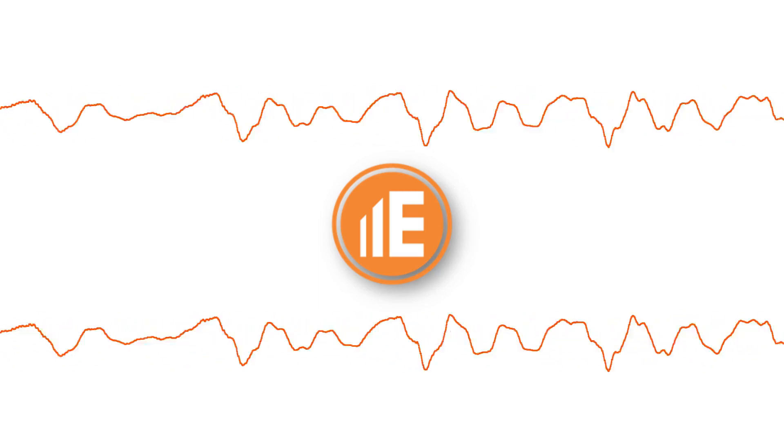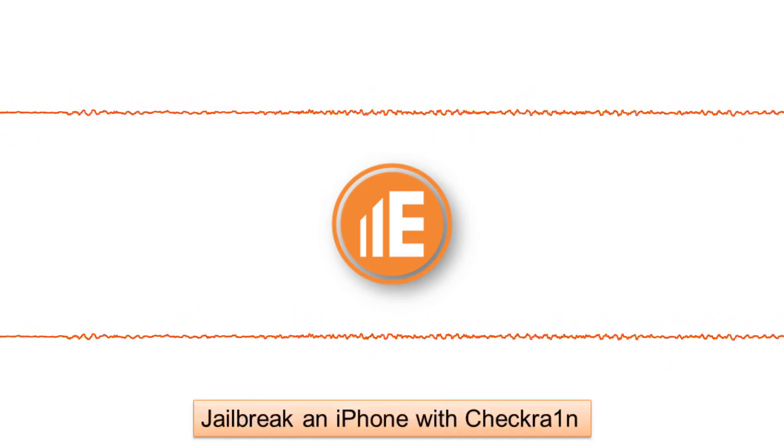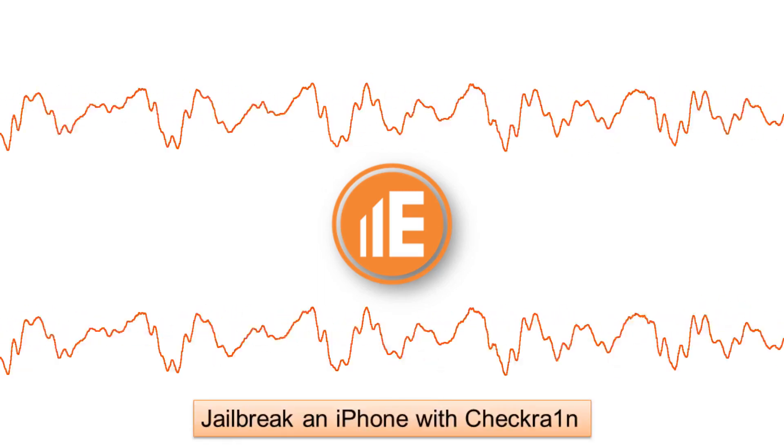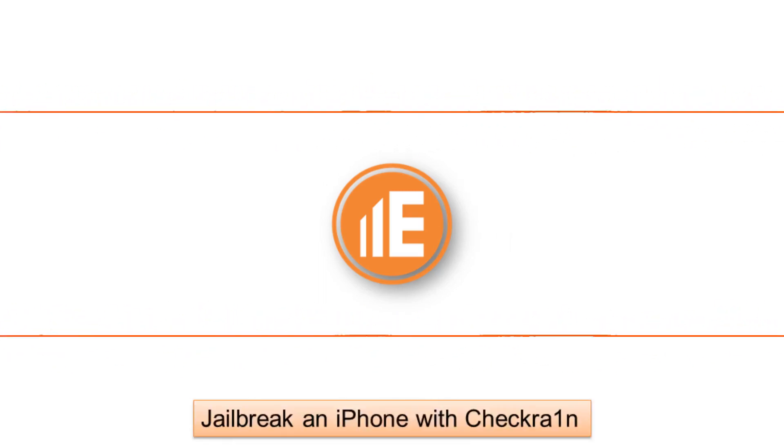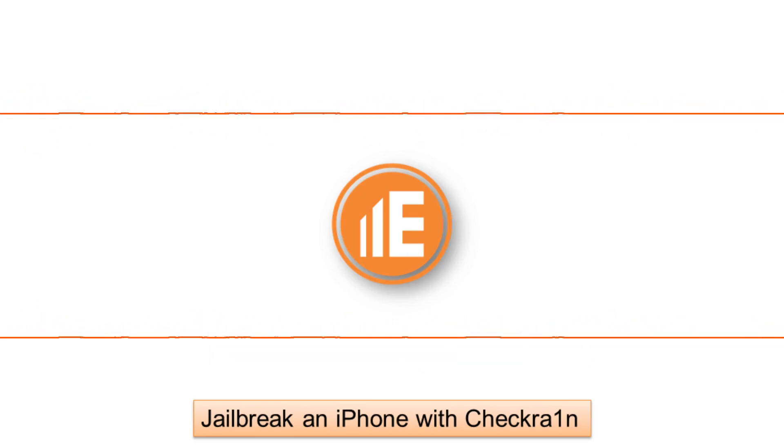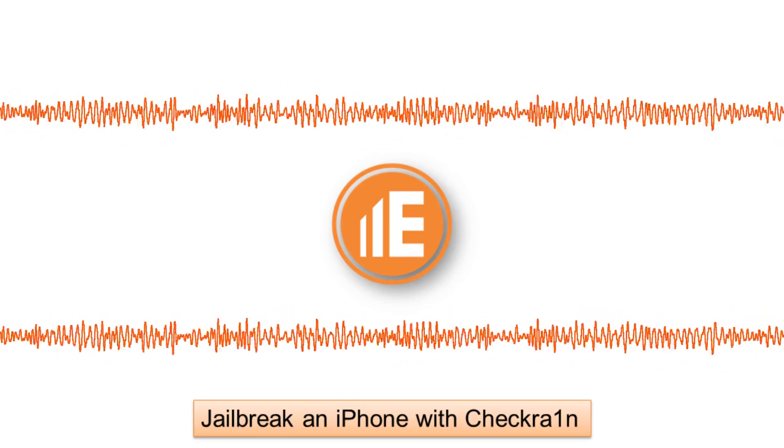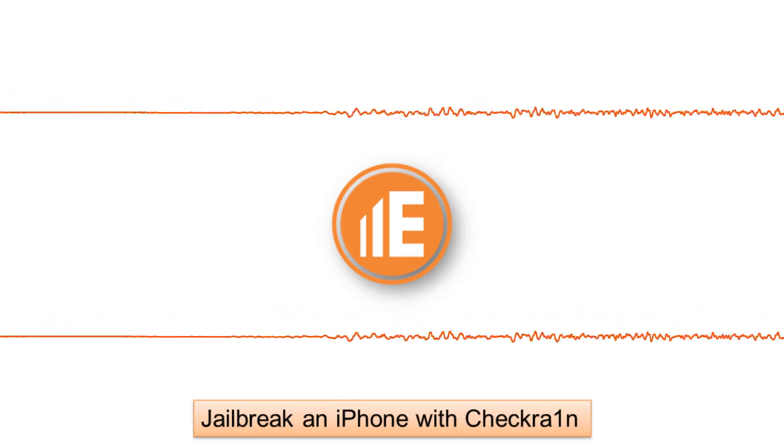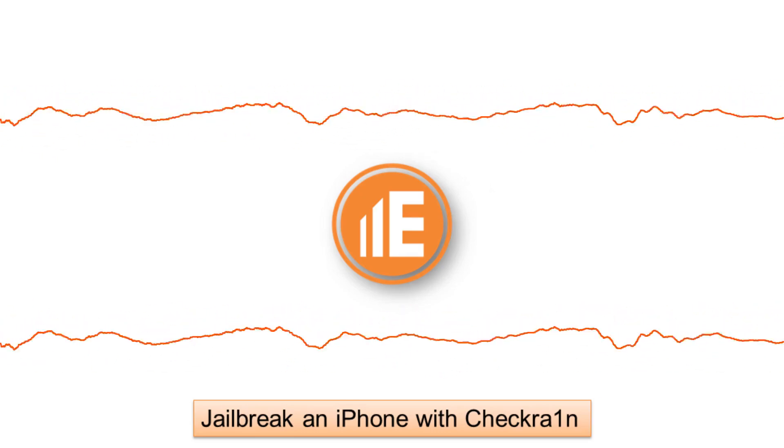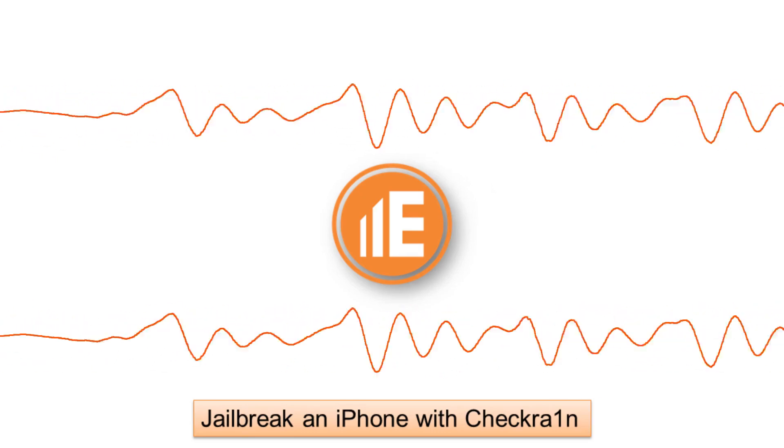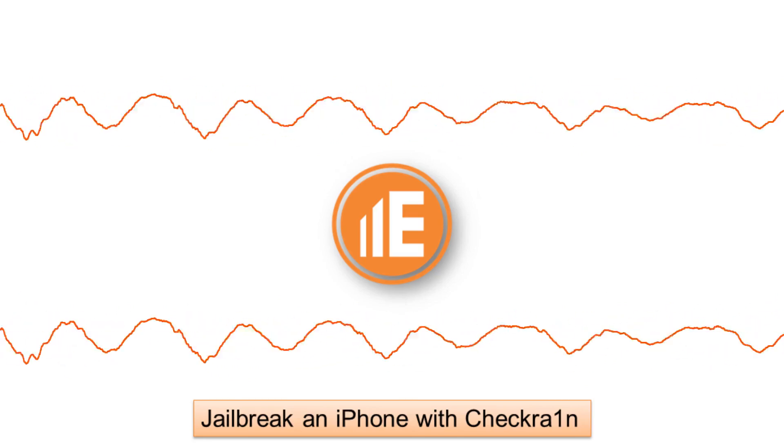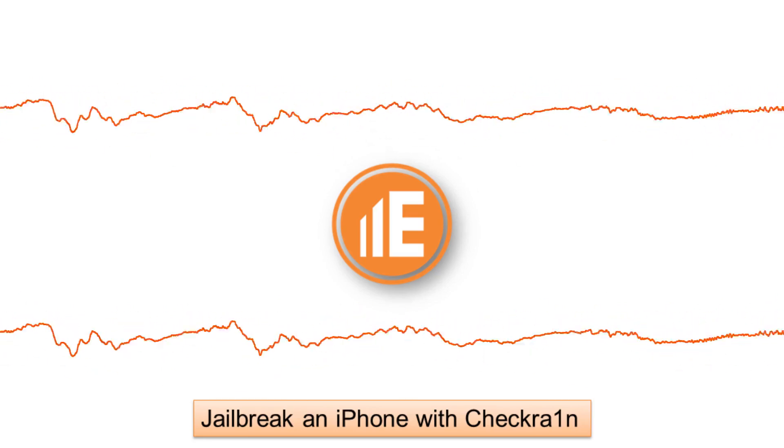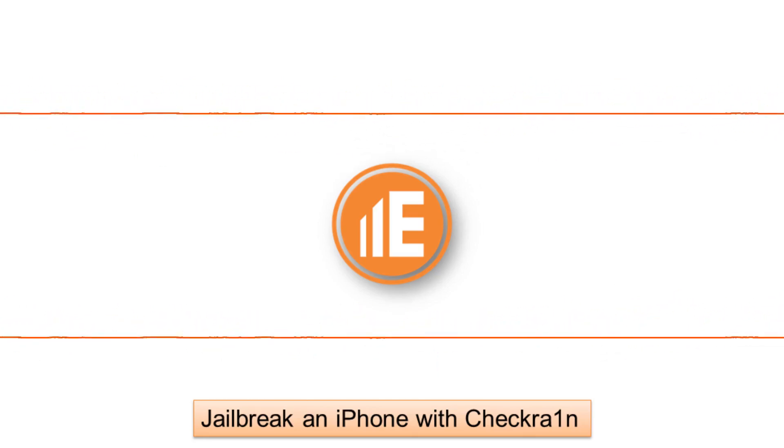In this video, we will use the Checkrain application to jailbreak an iPhone. After which, we will install Cydia and a secure shell module. All these actions must be executed on a macOS platform.